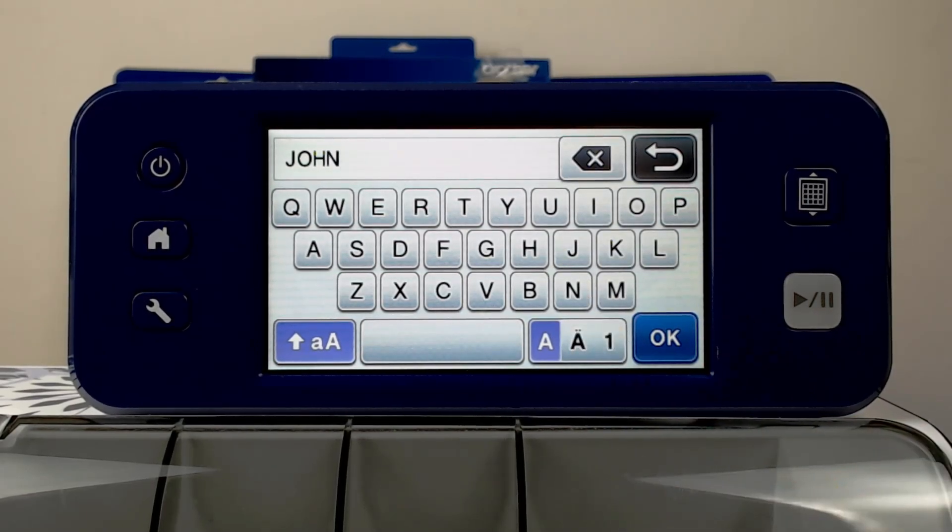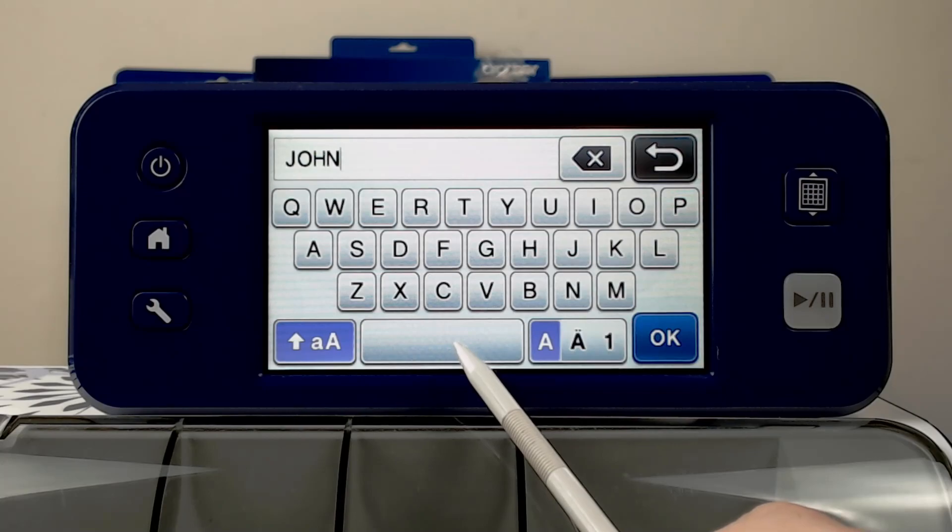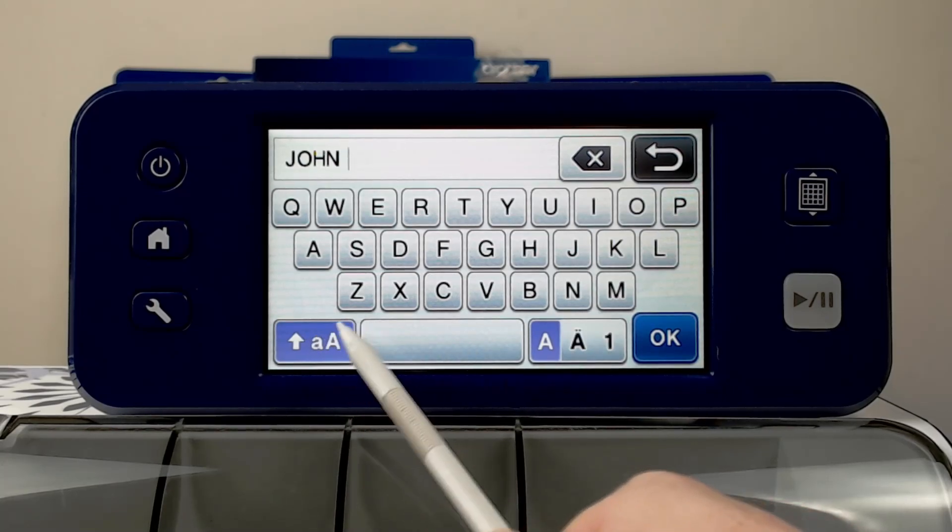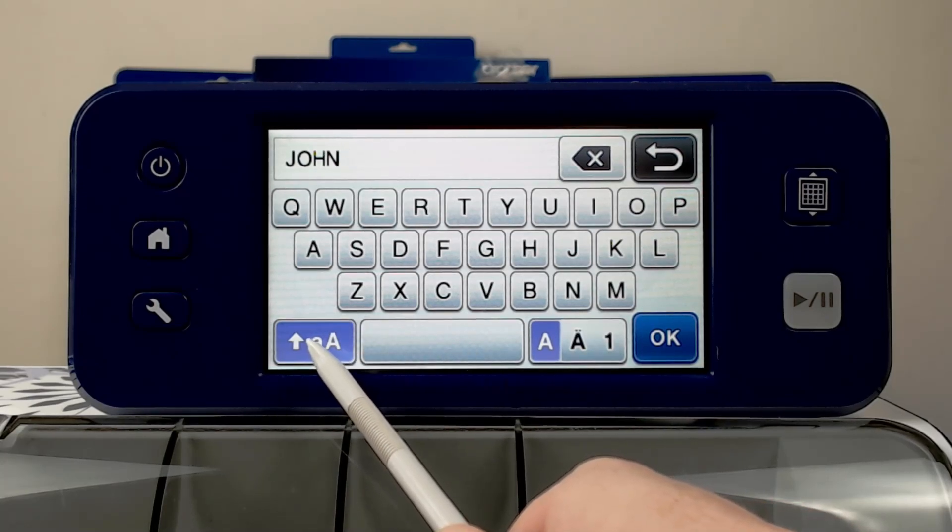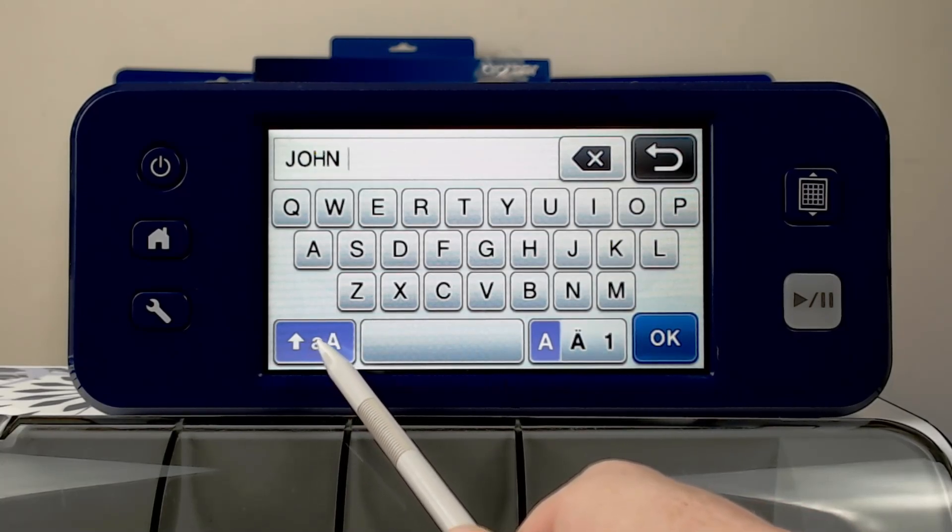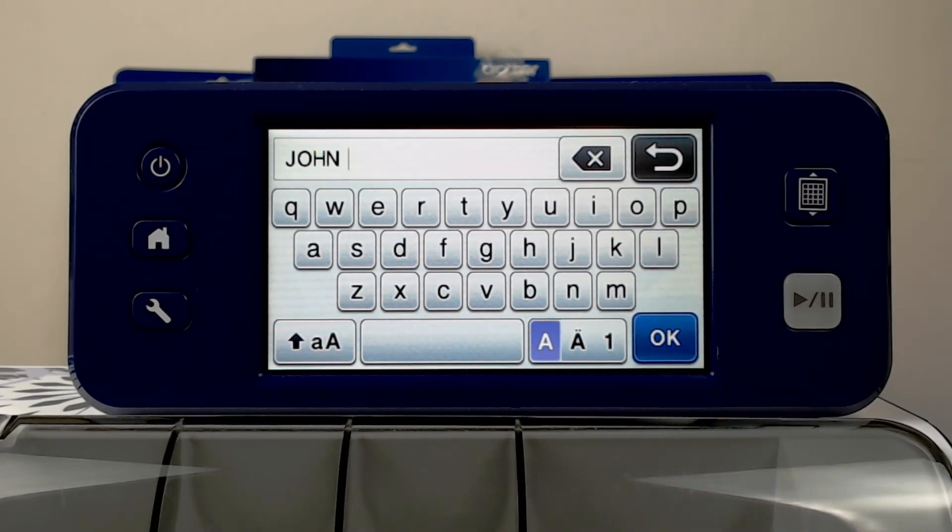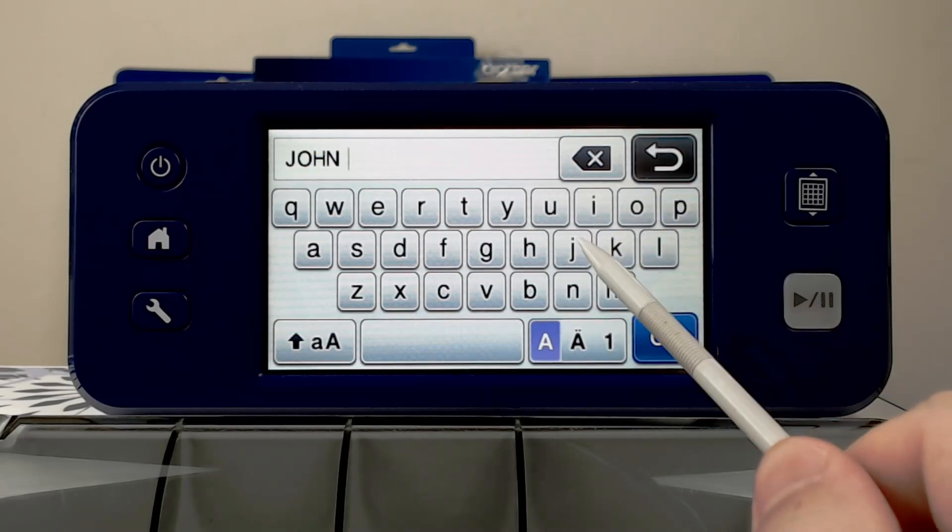If you want to use lowercase, you simply tap on this icon here, and that will change the keyboard to lowercase.